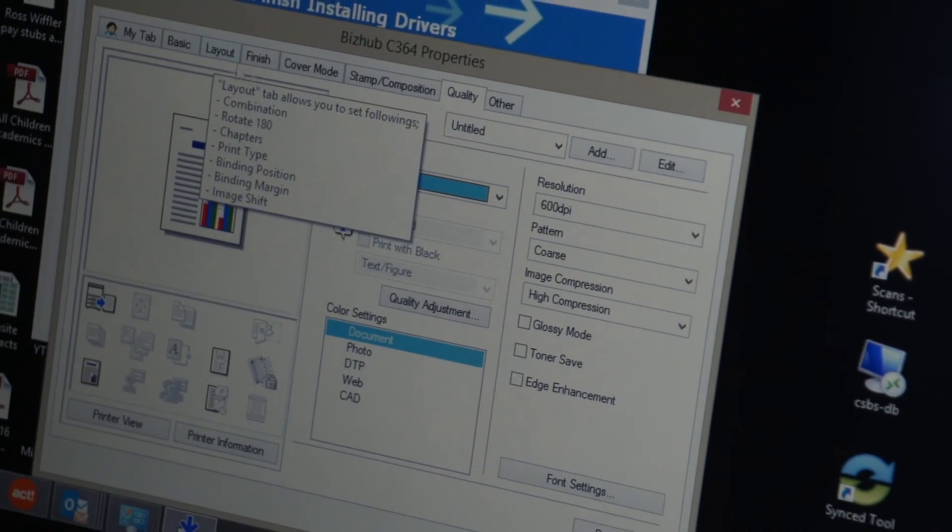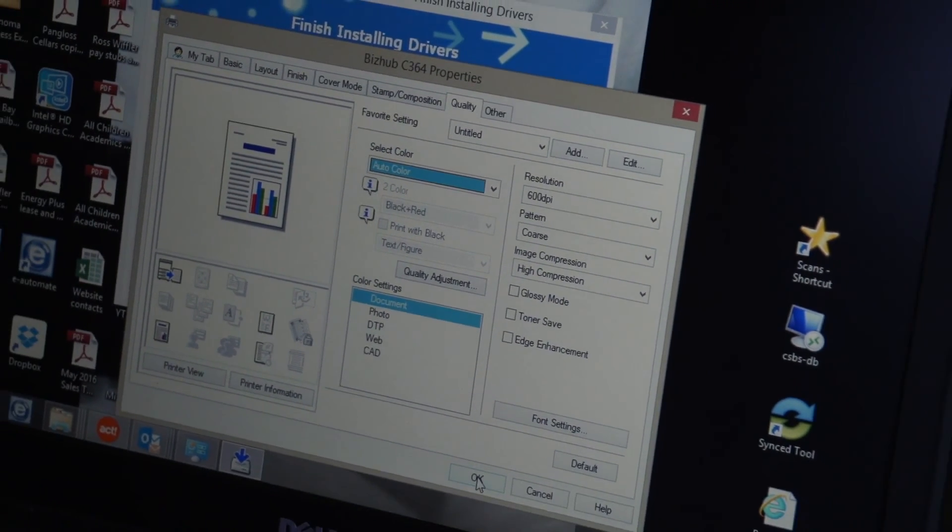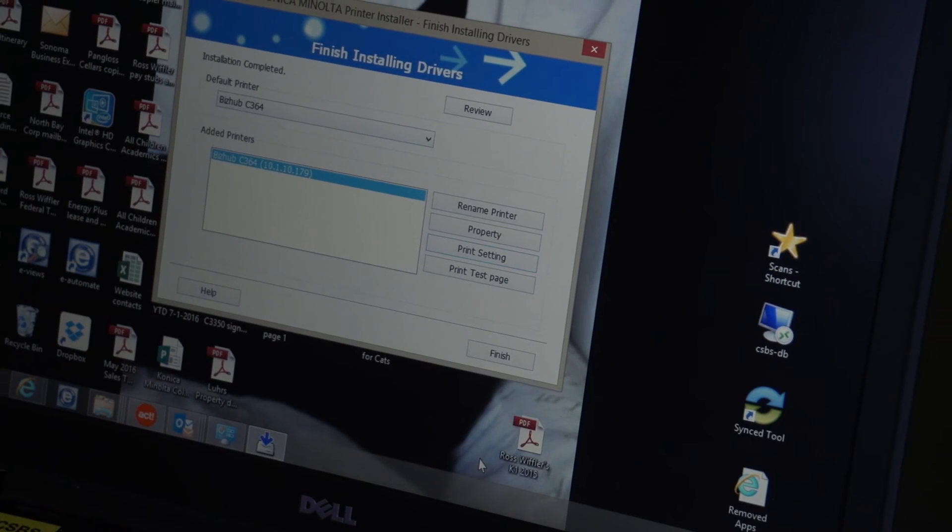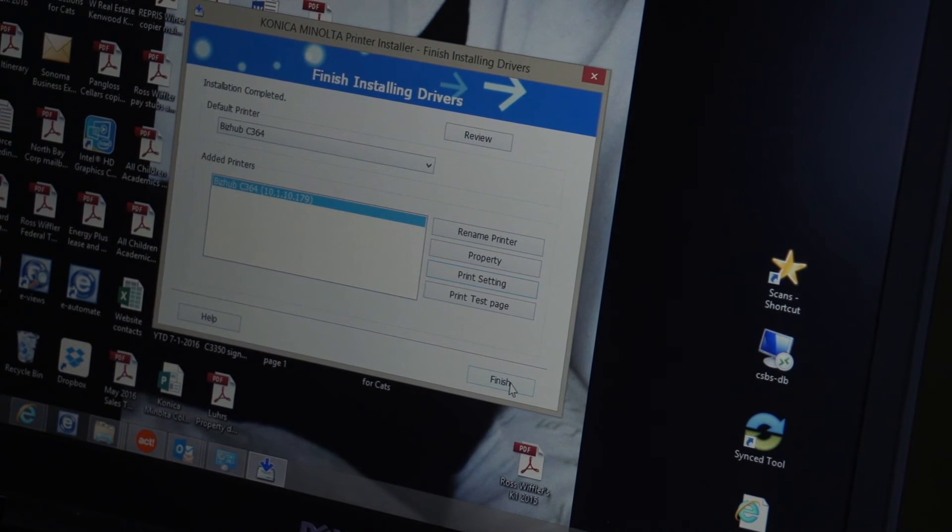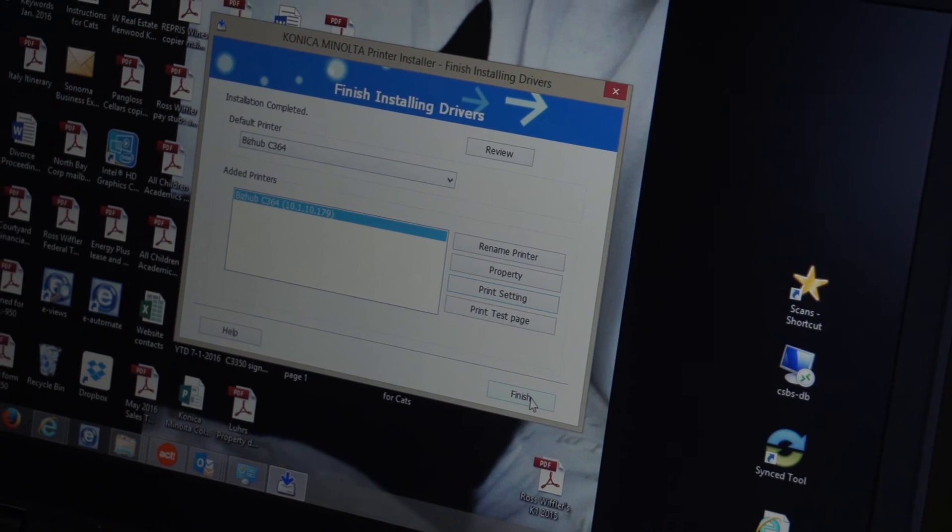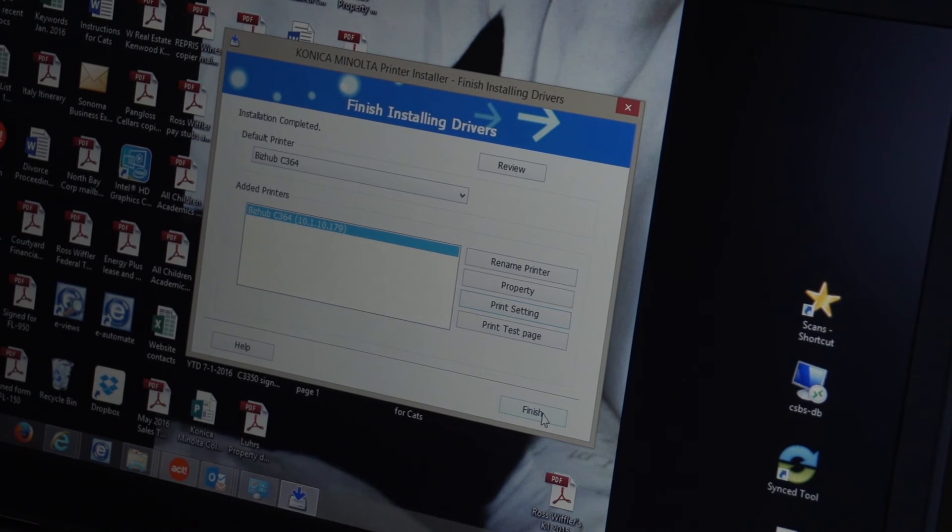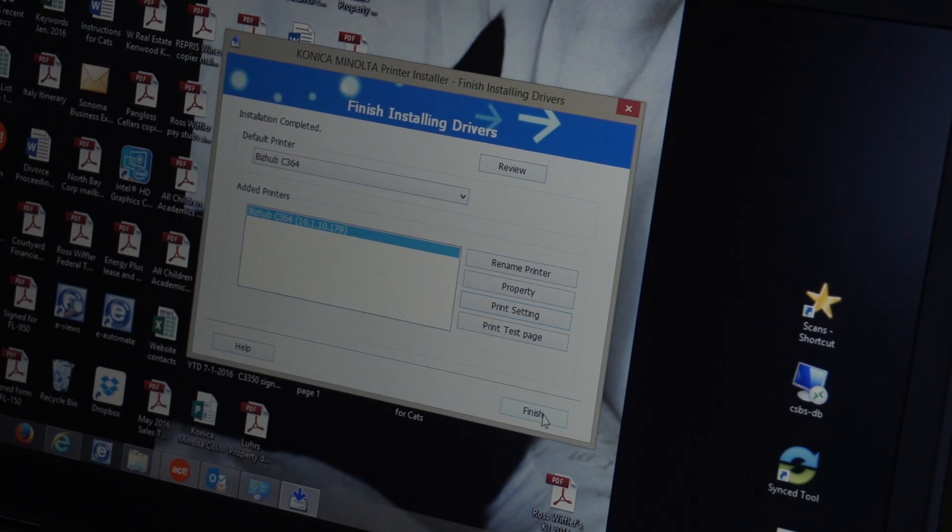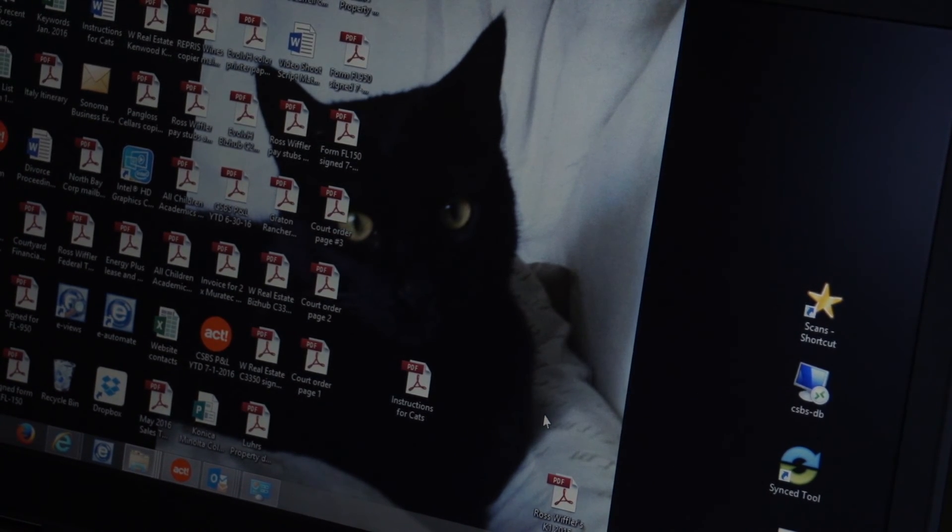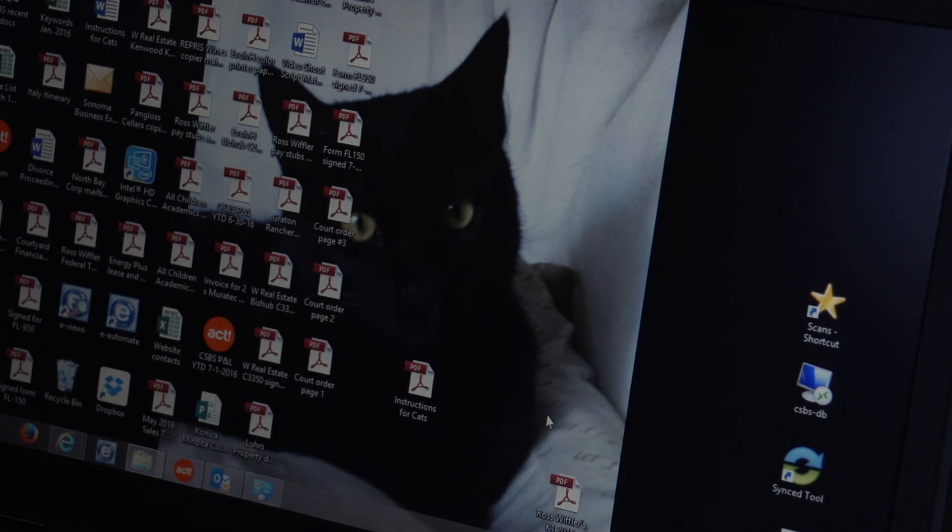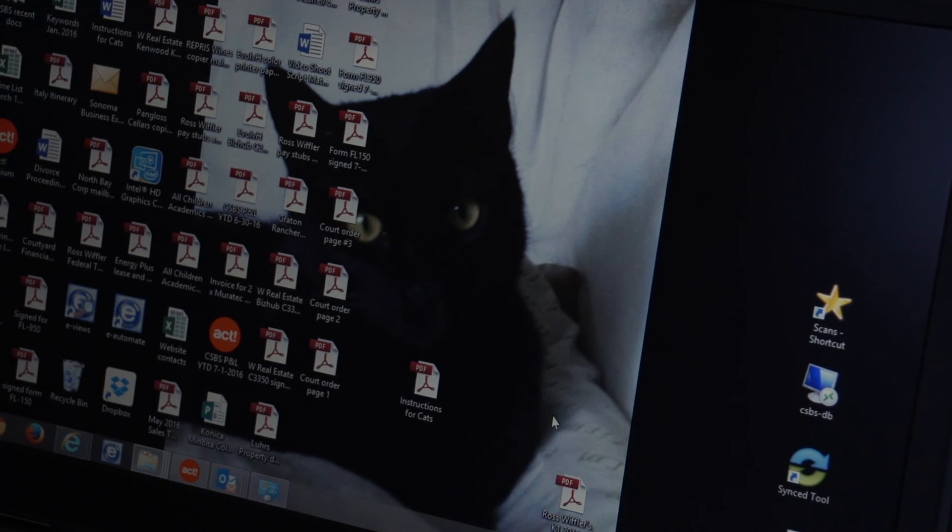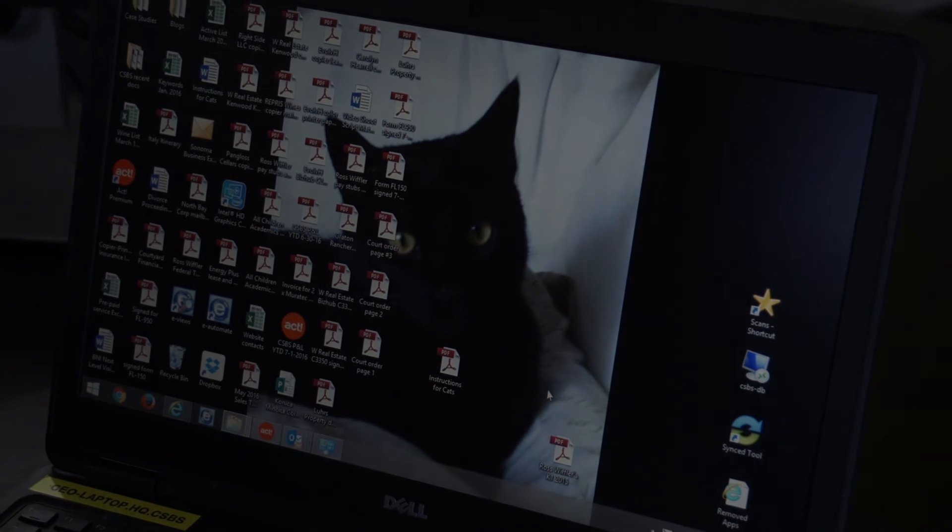I already changed the layout to one sided. I'm going to say okay and now I'm going to finish the install. When I finish the install my default is set to one sided printing. So I hit finish and we have successfully loaded a Konica Minolta C364 print driver.